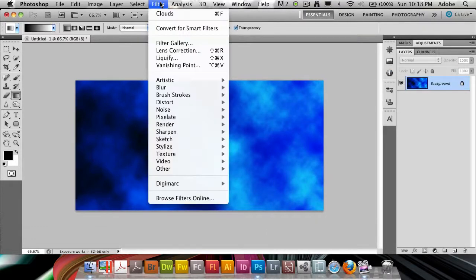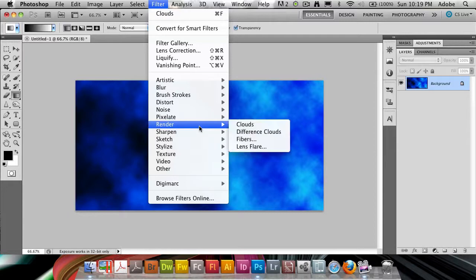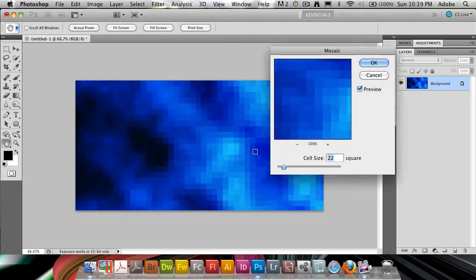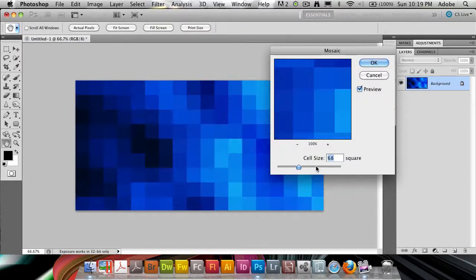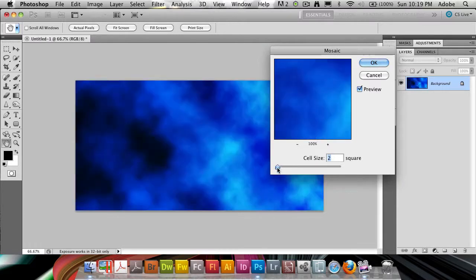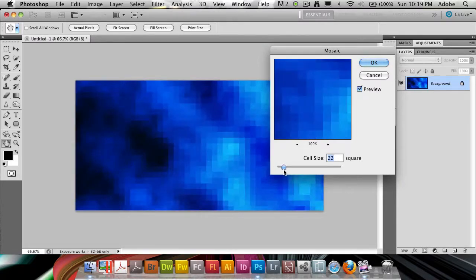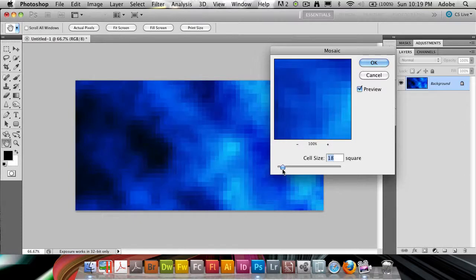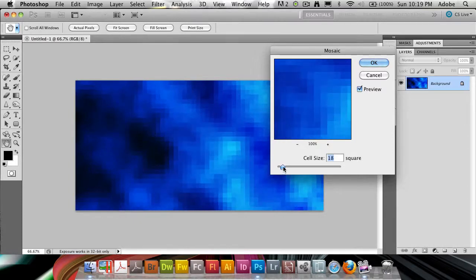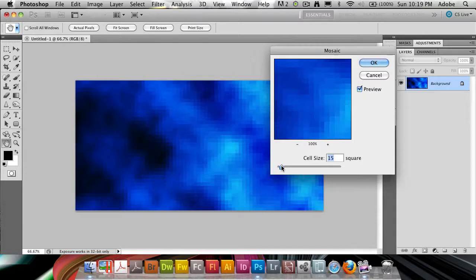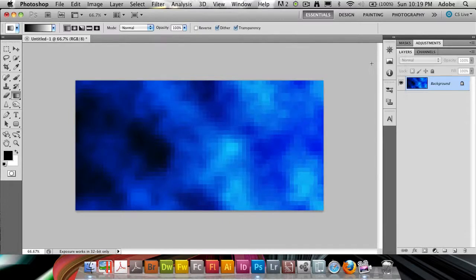Then I'm going to finish off by going to Filter, down to Pixelate, choosing Mosaic. You can do how large or small ones you want. I'm going to do something here in the sort of 18, 15 square area, something like that.